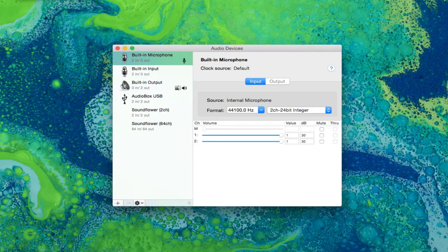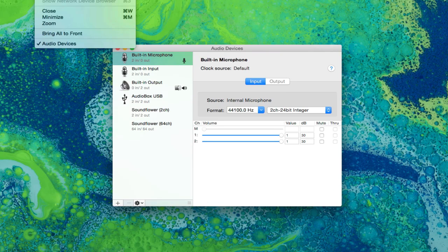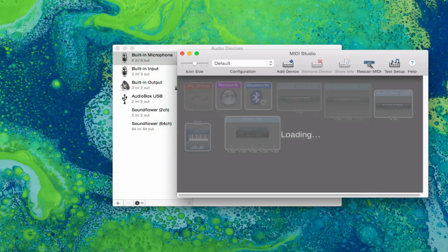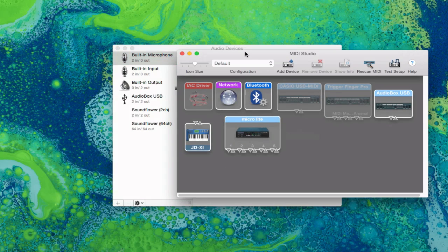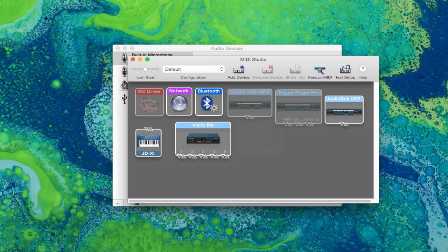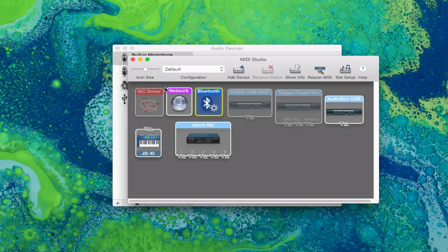Now we have view which doesn't do much. You have window and the other thing you can really do with window is show MIDI studio. As you can see it shows every MIDI device on your computer and also your IAC driver, network, and bluetooth so you can connect them to those things.